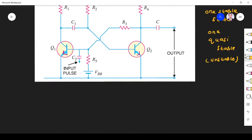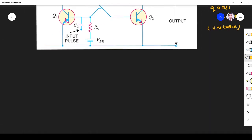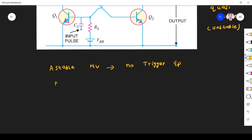What is the difference between an astable multivibrator and a monostable multivibrator? In an astable multivibrator, we do not have a trigger pulse — no trigger input is required. In a monostable multivibrator, a trigger pulse is required.